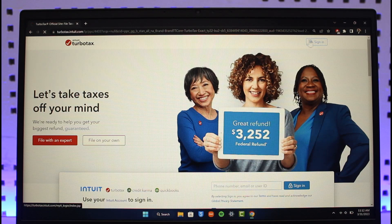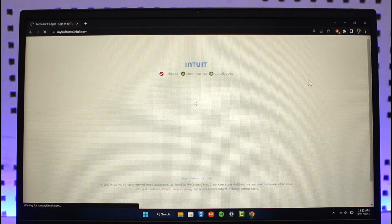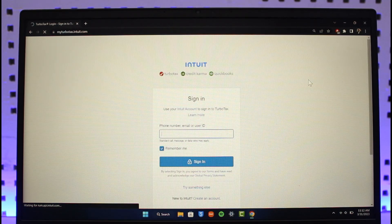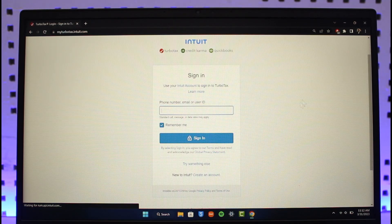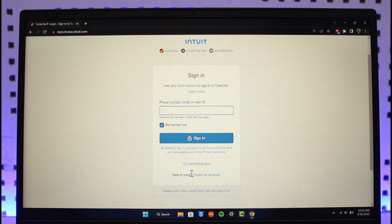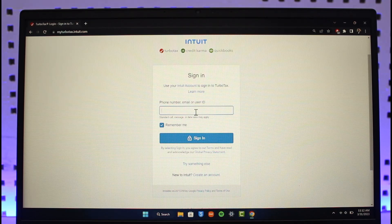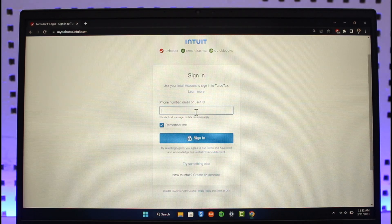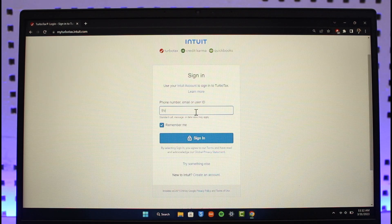Once you click the sign-in button from the top right, if you haven't created an account, you can select Create an Account at the bottom. If you already have an account, enter the email address, username, or phone number of your TurboTax account.